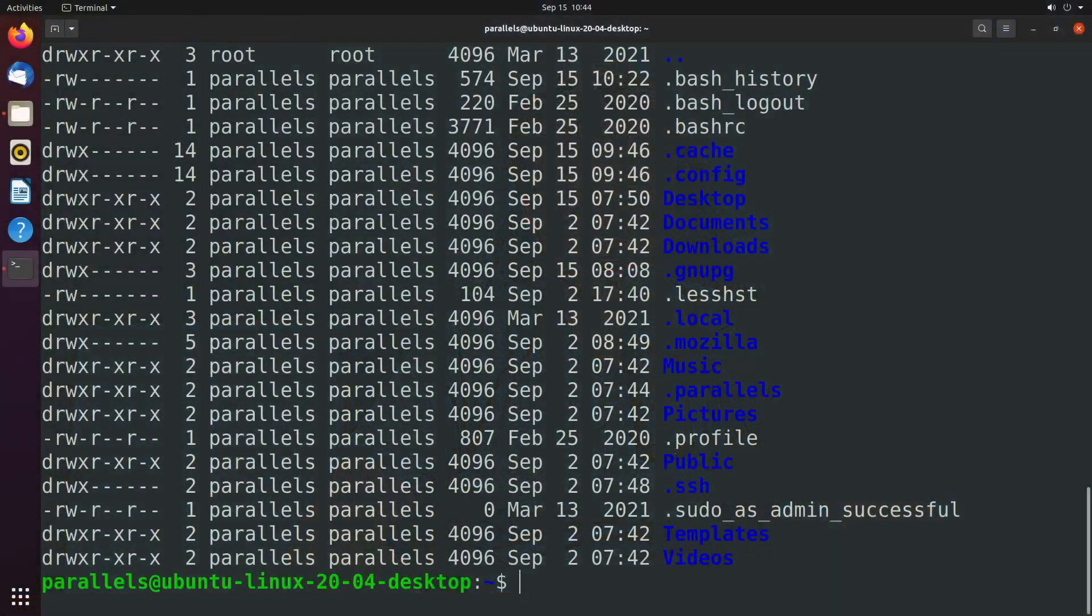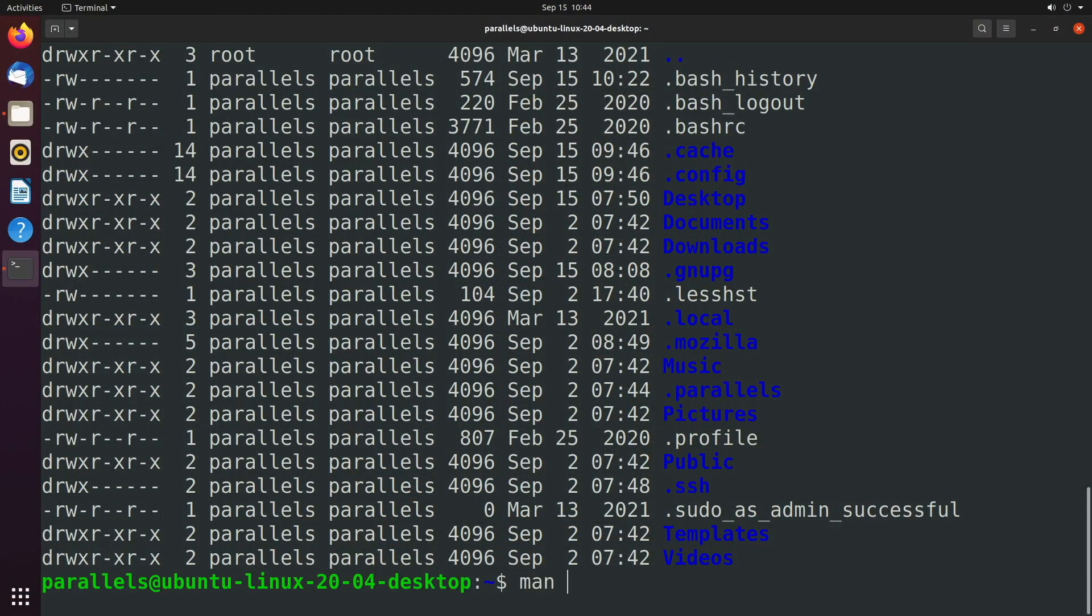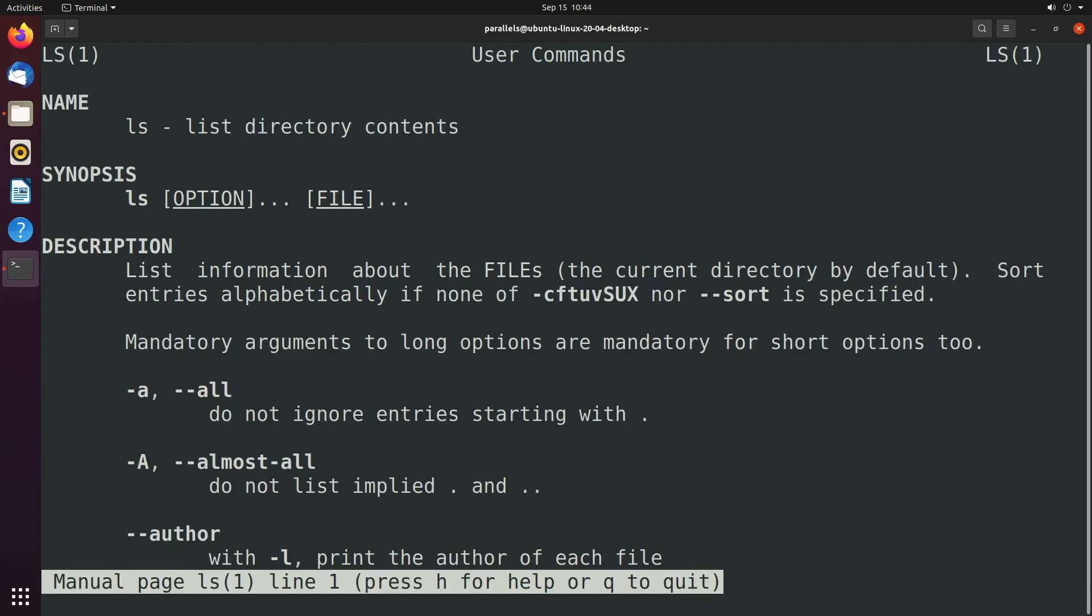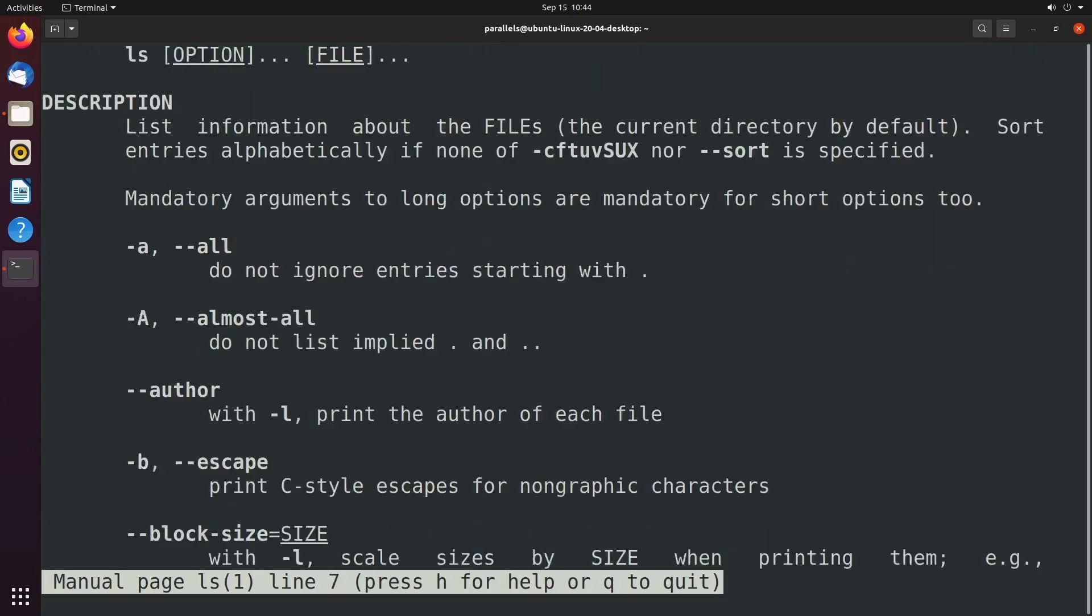So a quick summary on options, you can do two dashes with the full name of the option. Or you can do a single dash with the shorthand of that option. You can combine multiple shorthand options just by using a single dash and putting each of the characters. You can get a reference for all these different options by saying man and then whatever command you're talking about, such as ls.